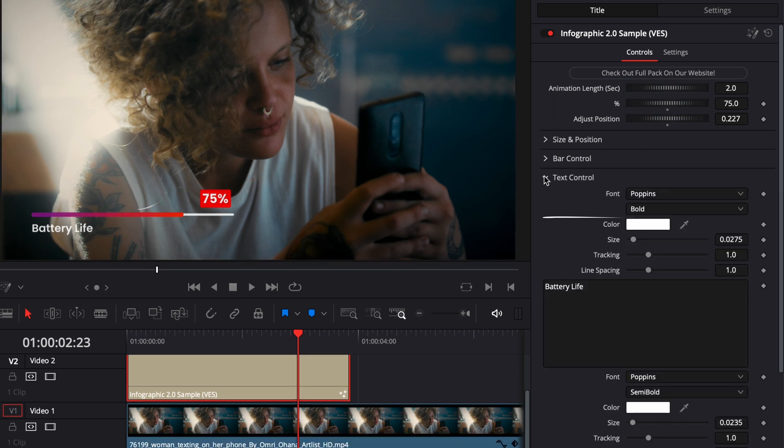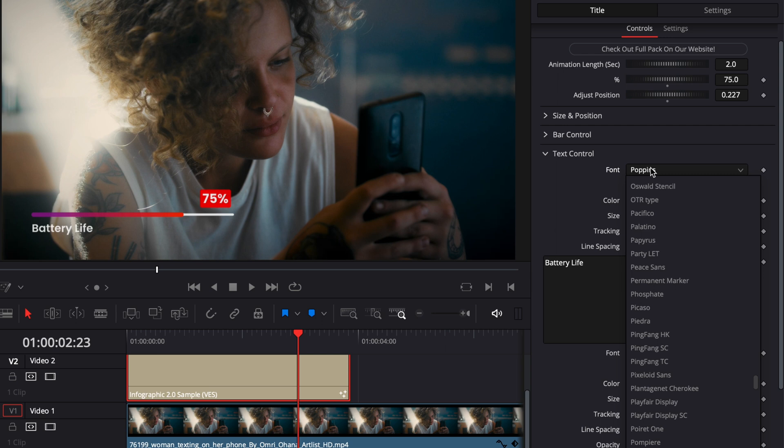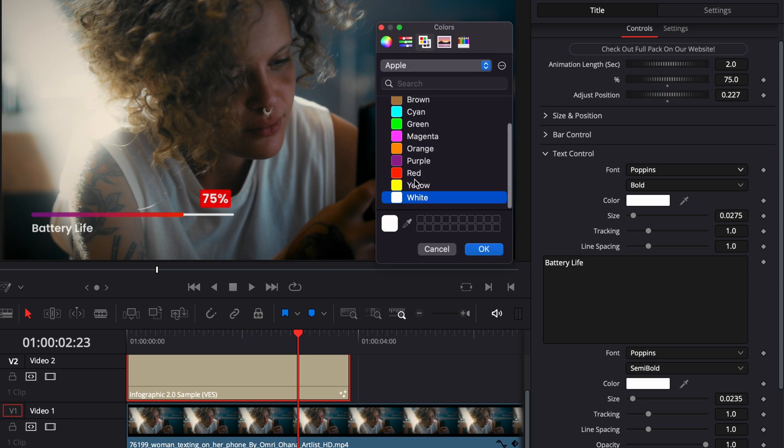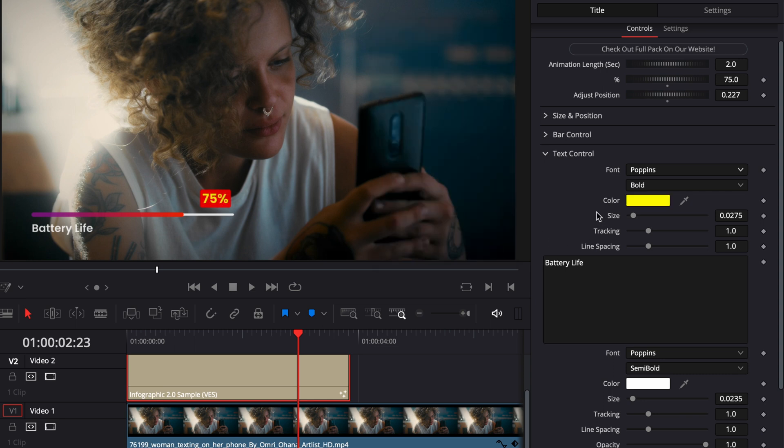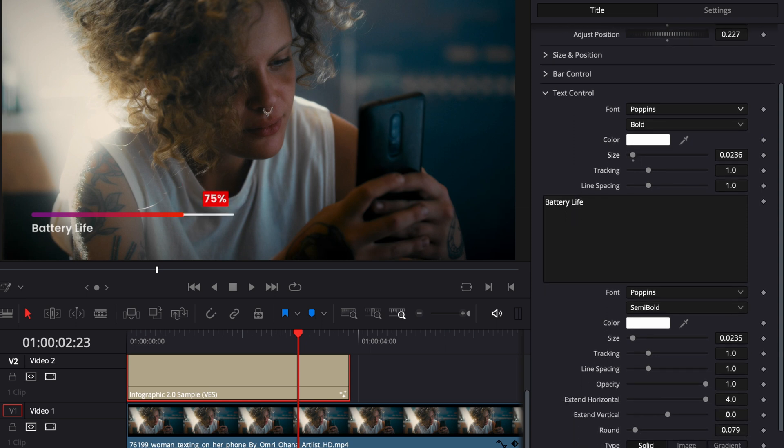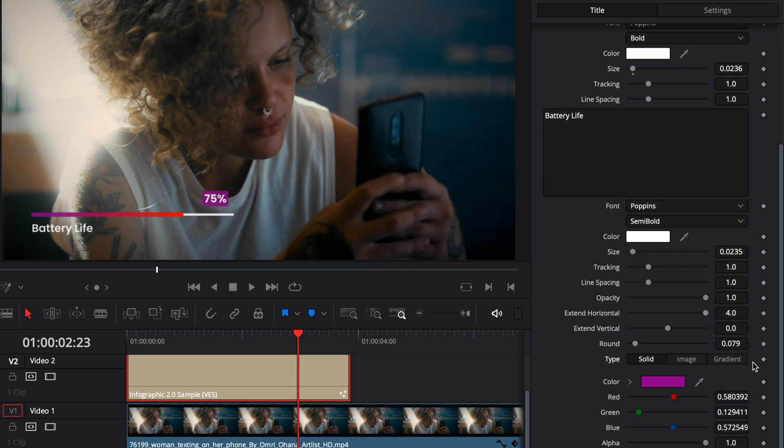Then we have the text control right there where we can adjust the font family. So here, we can just choose whatever font you have on your computer. And then we can also change the color of our text. Right now I'm just going to leave it as white. We can adjust the size also of our text right there. We can change the background color of the text right here. Right now it's red, but we could choose purple if we want. We could also do a gradient the same way we've done it here for the line. Right now I'm just going to double click on it to reset it to red.